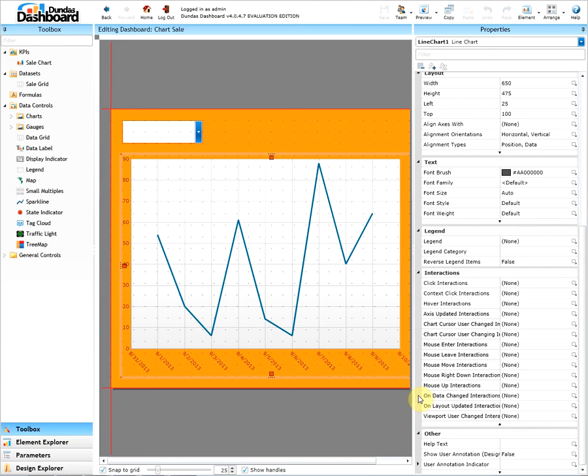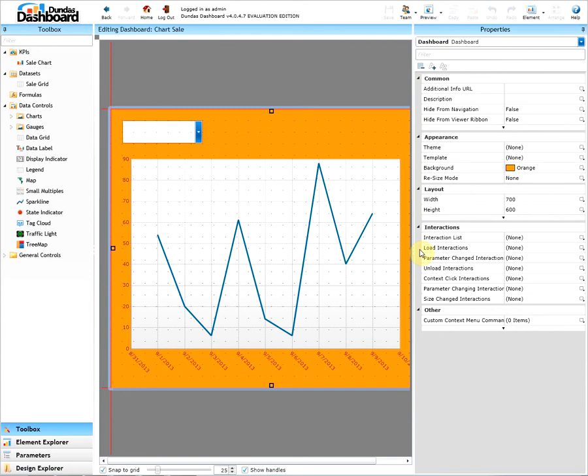The dashboard itself also has interactions. For example, load interaction, parameter changed interaction, size changed interaction, and many more.